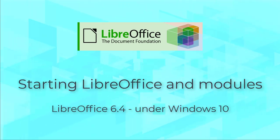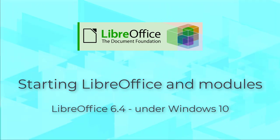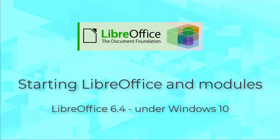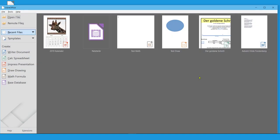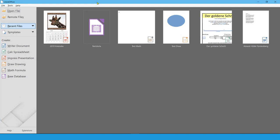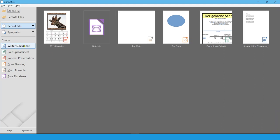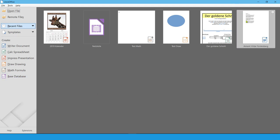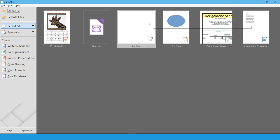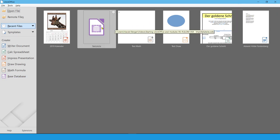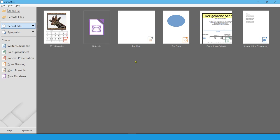Starting LibreOffice and Modules. LibreOffice 6.4 under Windows 10. On the left hand side, you can start one of the LibreOffice modules with a click, or you can click on one of the documents in the overview of the most recently used documents.